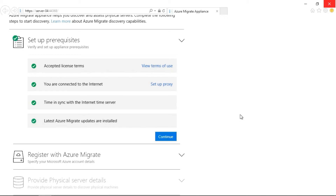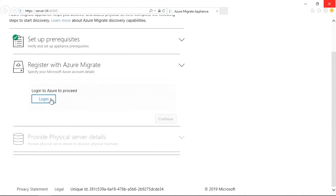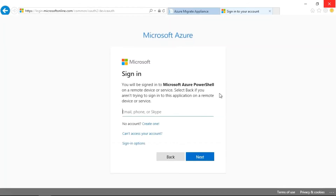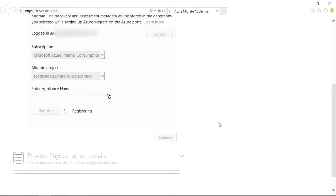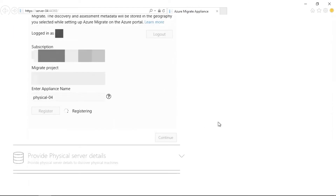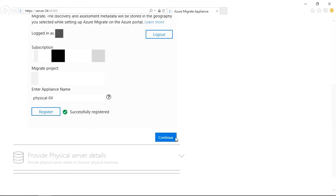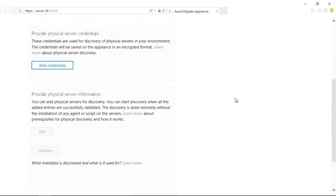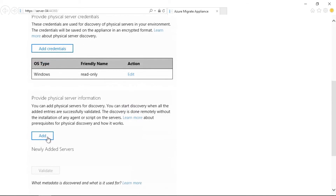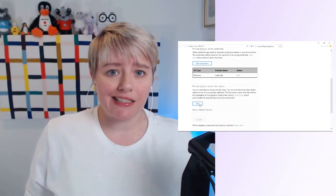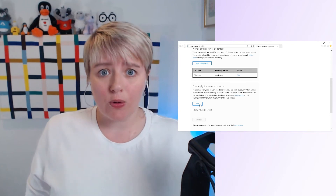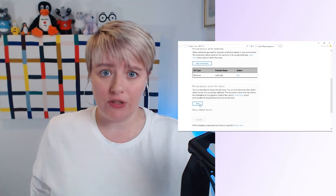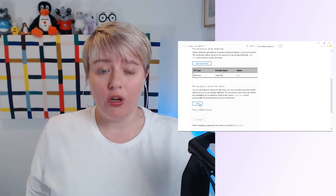Once those checks have been carried out, you'll be asked to register this appliance. This involves logging into your Azure tenant with the relevant credentials. You'll then be asked which Azure subscription and Azure Migrate project you want to register this new appliance with, and you'll give the appliance a name to help identify it within the project. The next section is about adding credentials so that the Azure Migrate appliance has the right access level to collect data from your physical servers — and remember, this can actually be used to collect data from any server within your environment, not just physical ones.